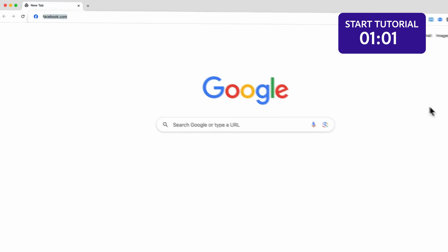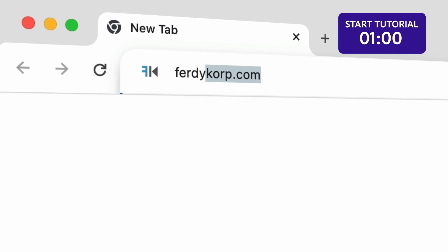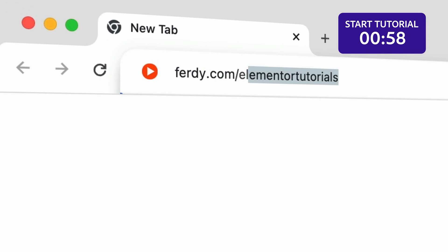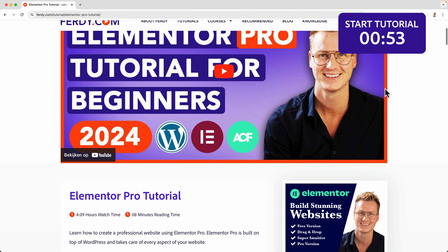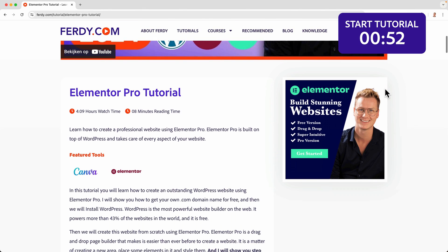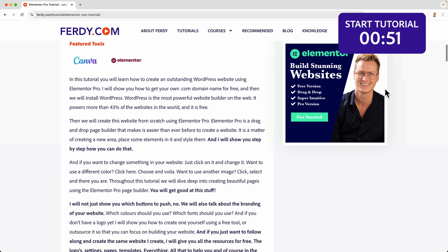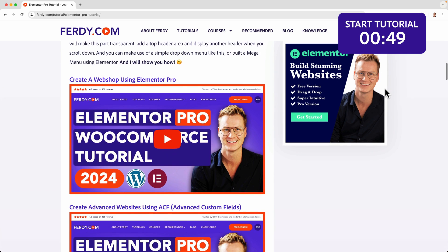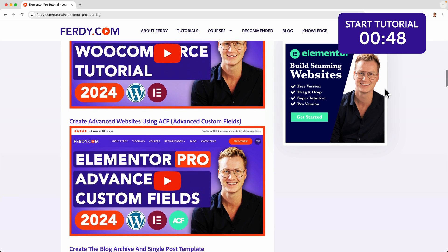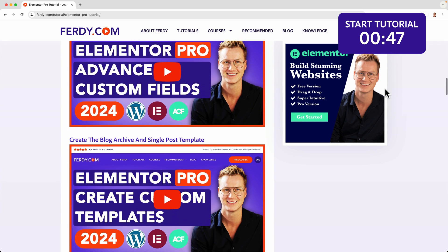This tutorial is part of a complete Elementor Pro tutorial that you can watch for free by going to ferdy.com/elementorpro. There you see the tutorial and all the other tutorials that are attached, so you can learn anything you need to learn in order to create amazing websites using Elementor Pro.